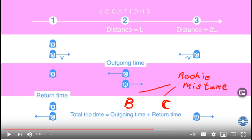By 8:10, Don has committed a cardinal sin. He added times that were observed in two distinct inertial reference frames. While this might sometimes lead to a correct conclusion, the method is not correct. He is adding apples to oranges.